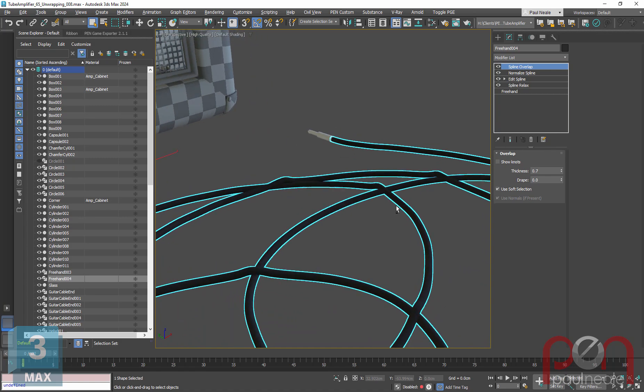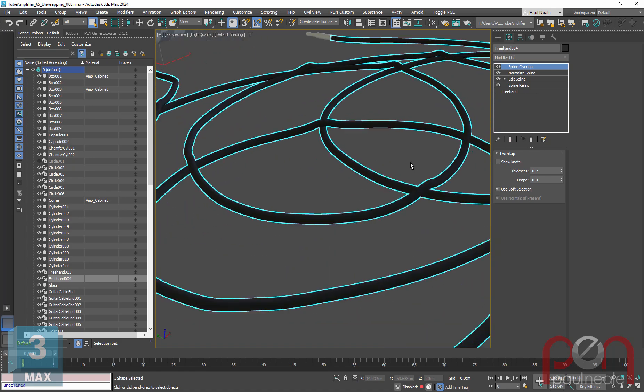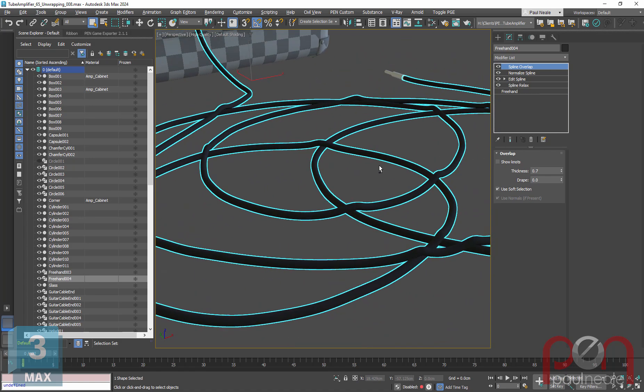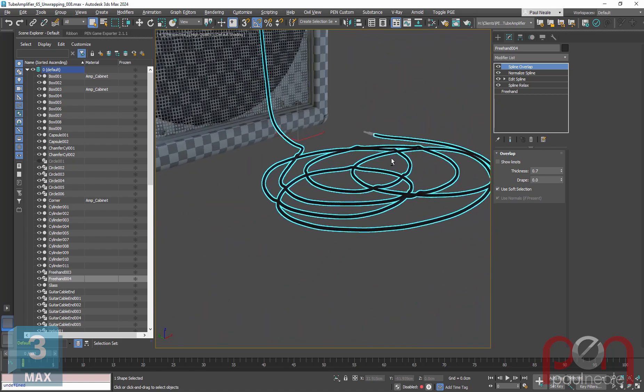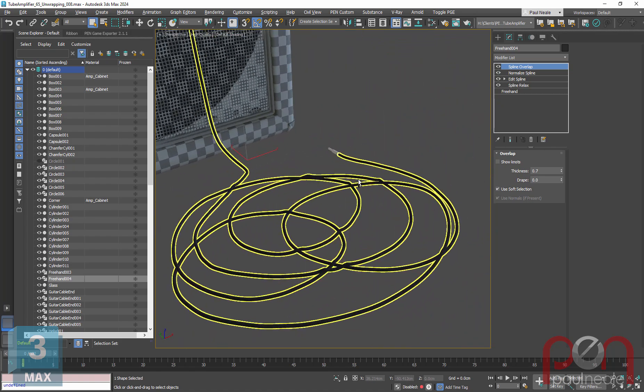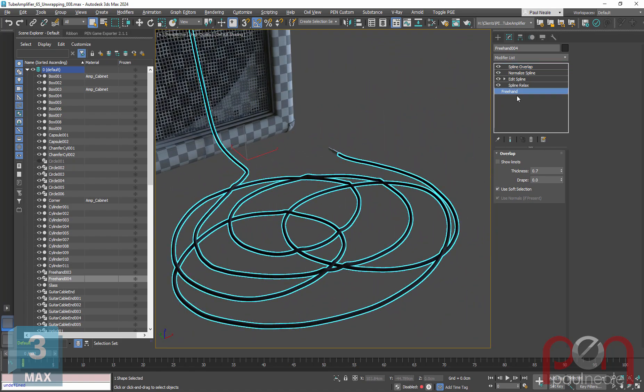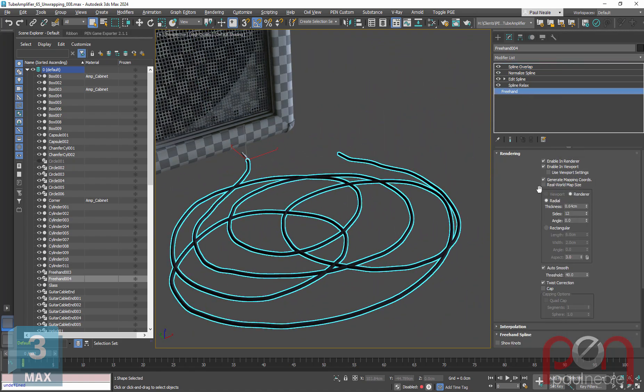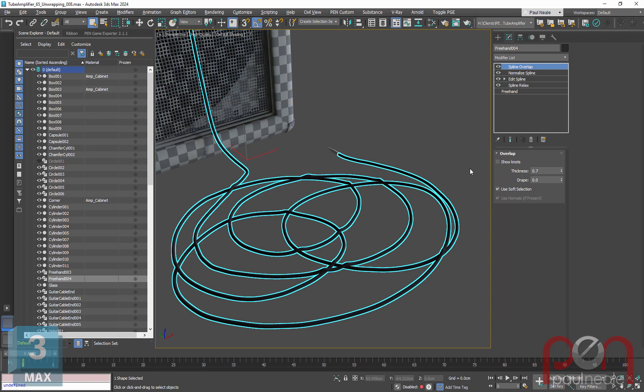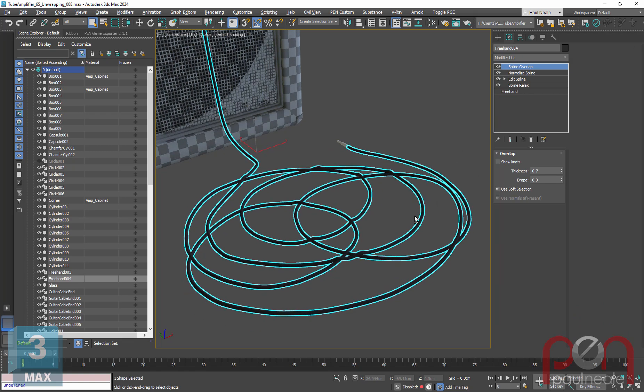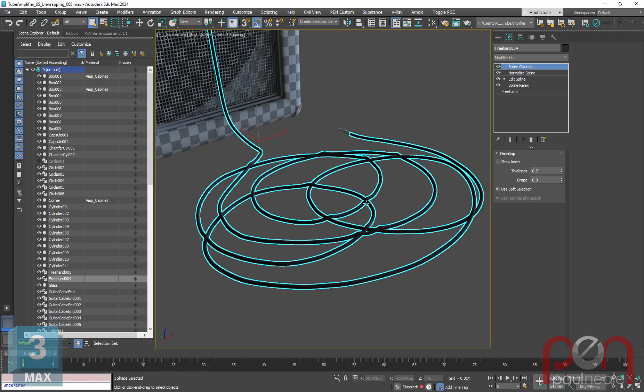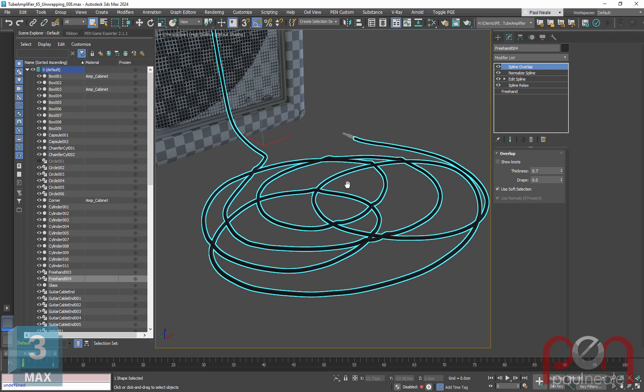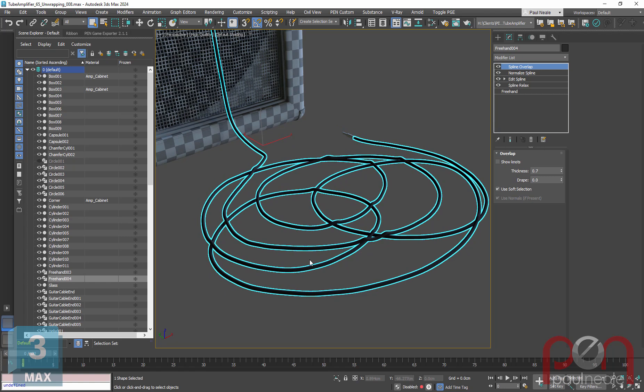Do we need to unwrap this? Because that would be a real pain in the butt, let me tell you. We don't want to do that. But if we go down to freehand, you can see we can turn on Generate Mapping Coordinates. That's effectively all we've got to do, just simply turn on Generate Mapping Coordinates at the bottom, and at that point it's been mapped.